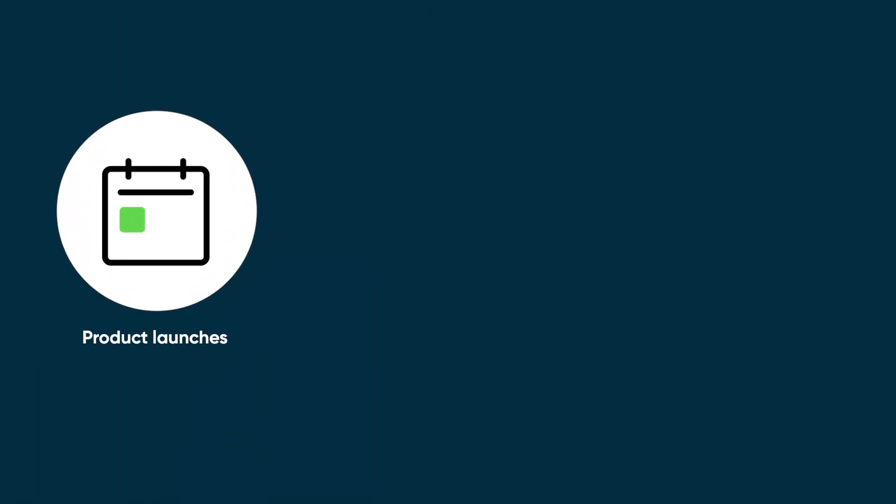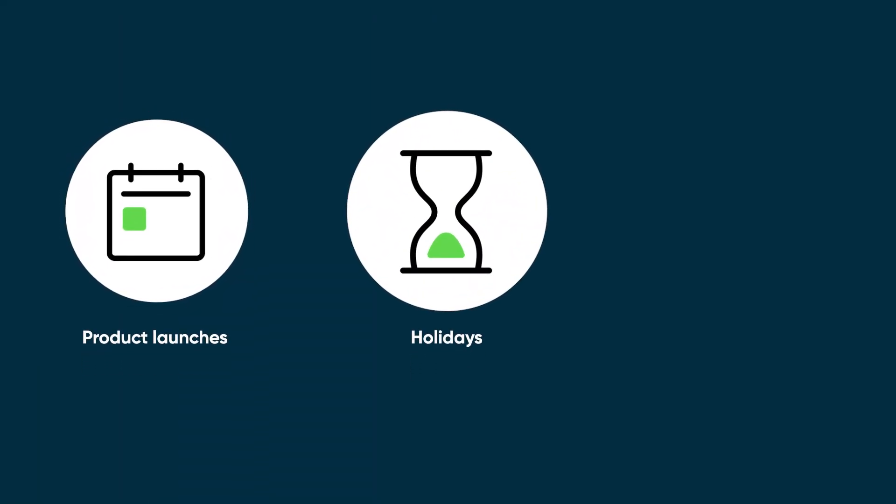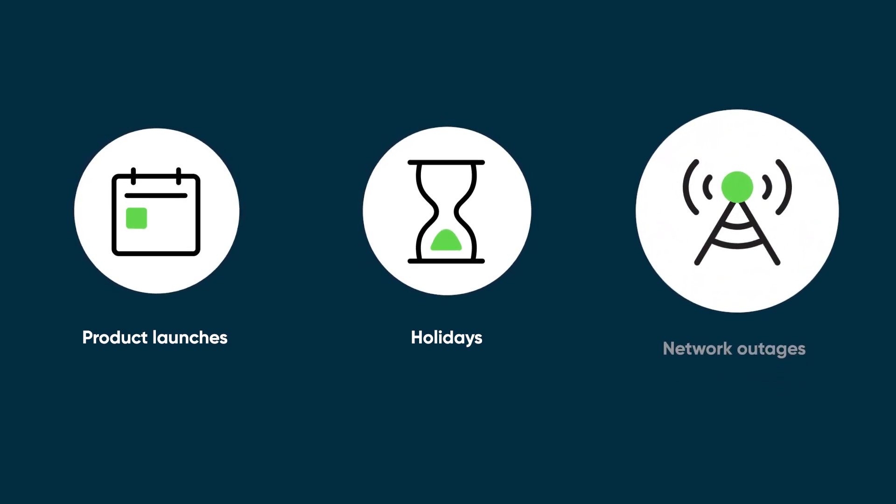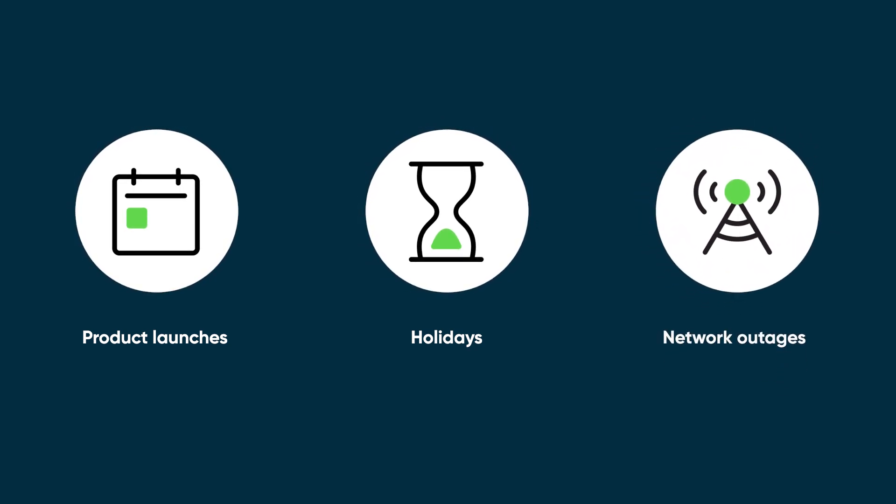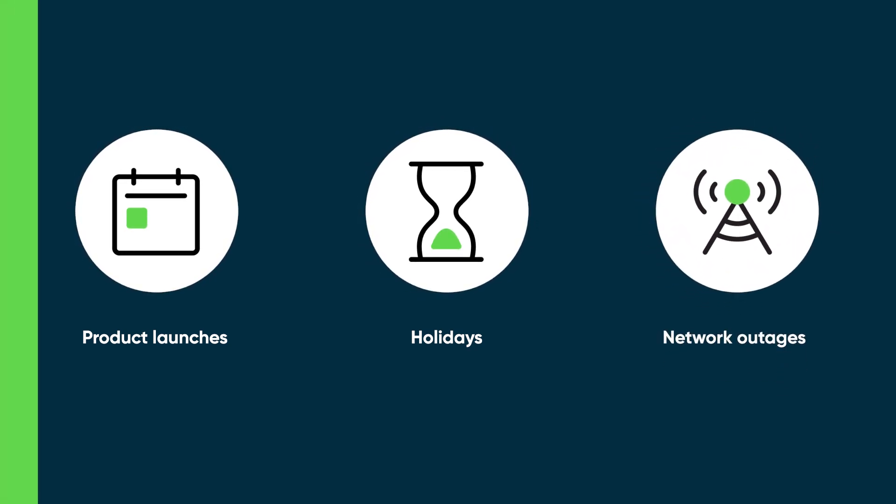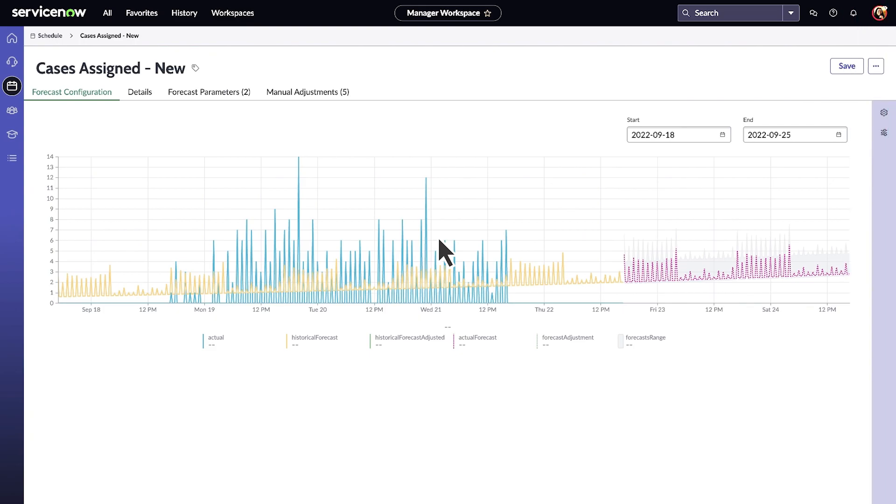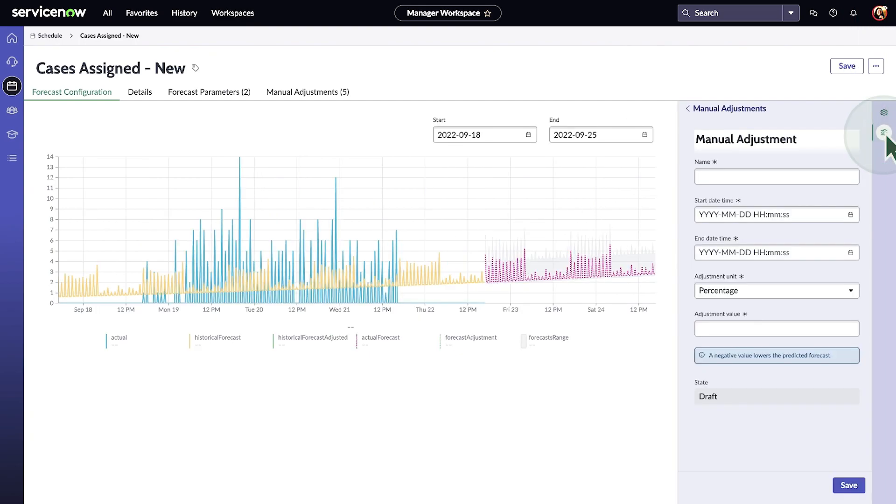The usual forecasts may not be accurate for special situations like product launches, holidays, and network outages. In situations like these, we can apply manual adjustments to the forecast to increase or decrease the forecasted values.